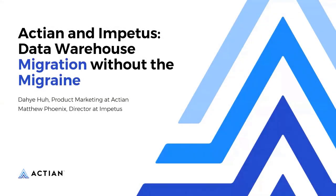Welcome to Data Warehouse Migration Without the Migraine, featuring Actian and our migration partner, Impetus. In this video, we will see a demo of migrating from Teradata to Avalanche as an example.